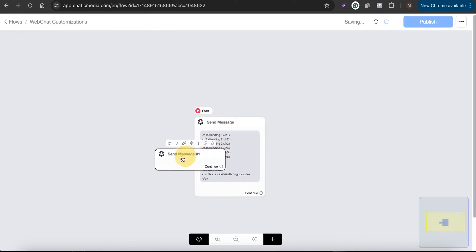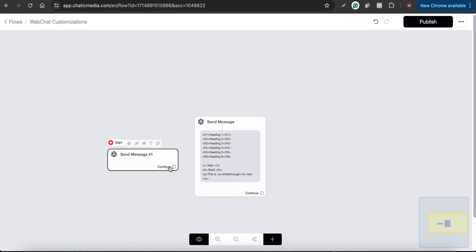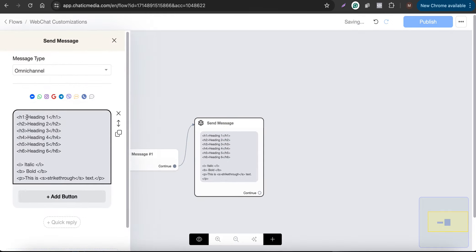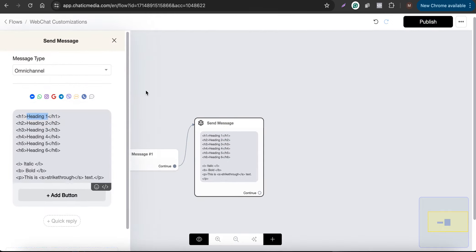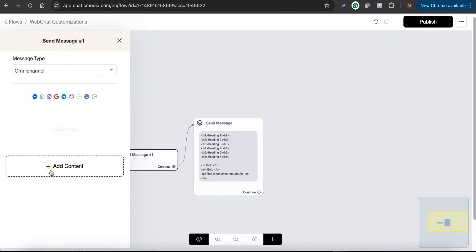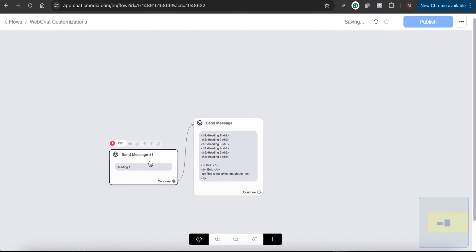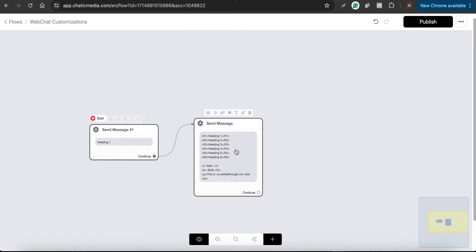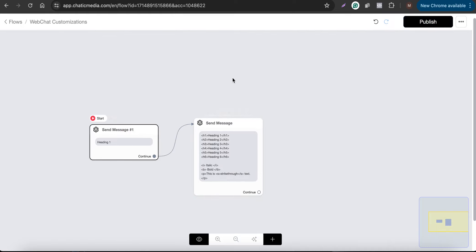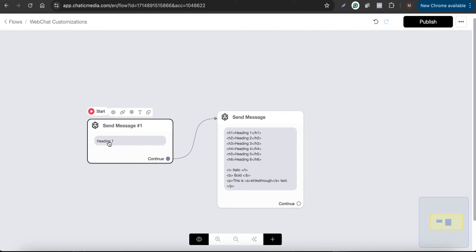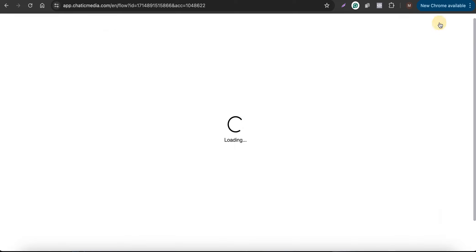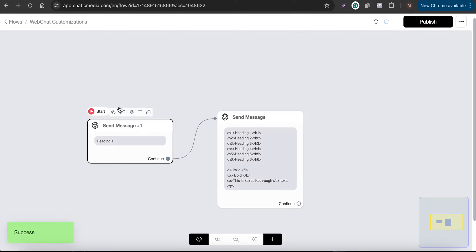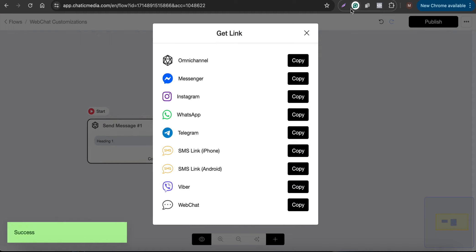By default, if you don't use any HTML tags, let's check that as well. I want to simply send 'heading one' as plain text just to compare the sizes and features. This is the usual text. If you want a bigger size in your chat widget, you can use these tags. Let me publish this and grab the publish link for the web chat.